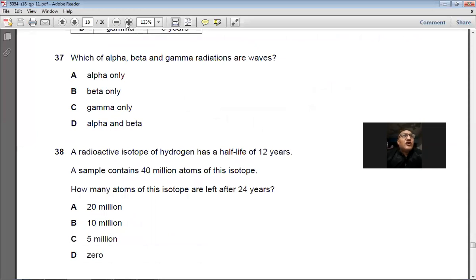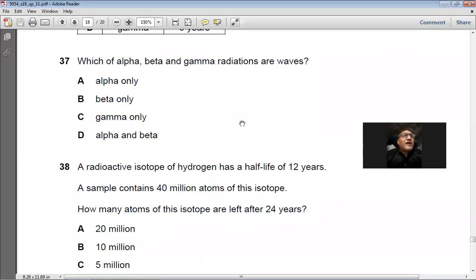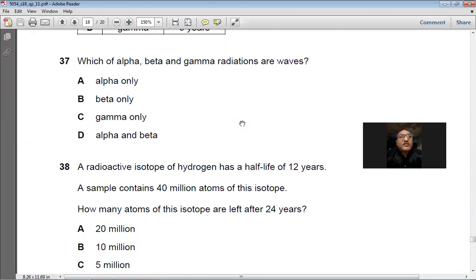Question 37: Which of alpha, beta, and gamma radiations are waves? Only gamma is a transverse wave; alpha and beta are both particles. Answer: C.